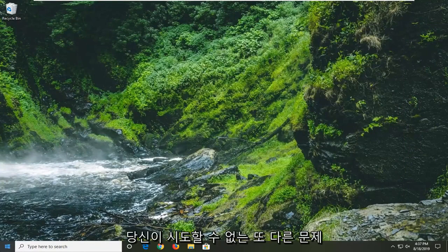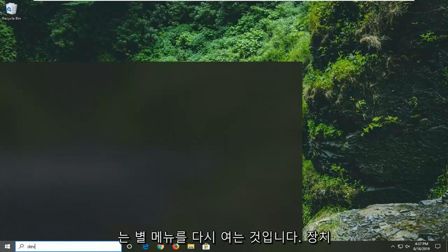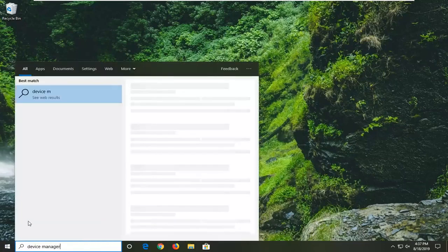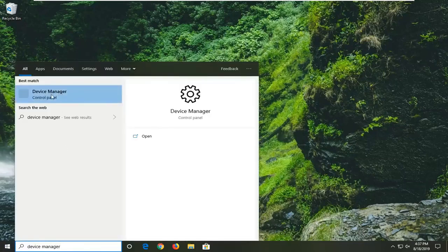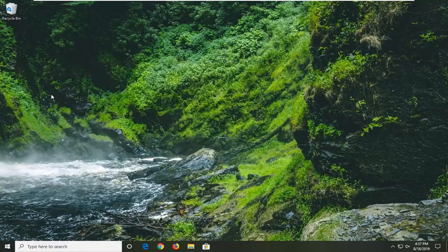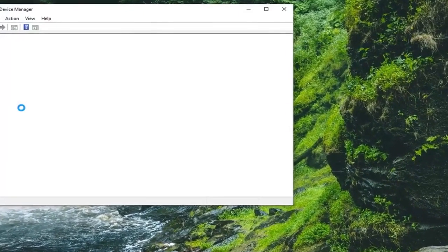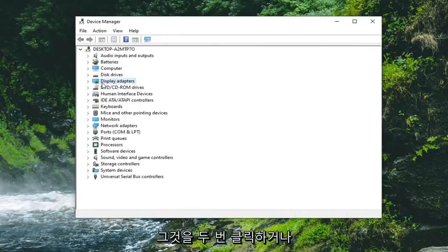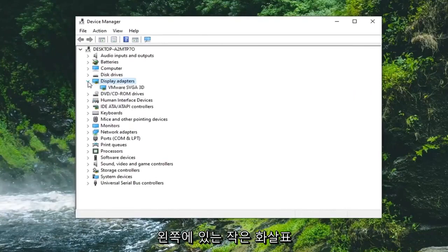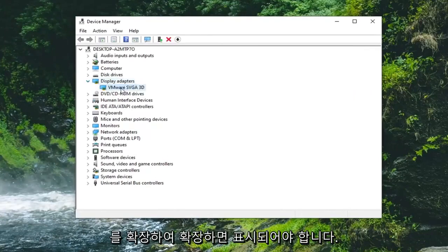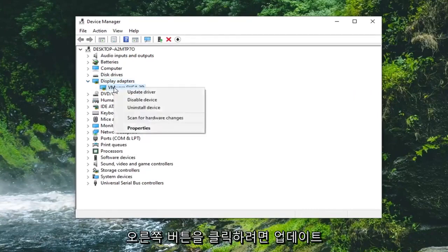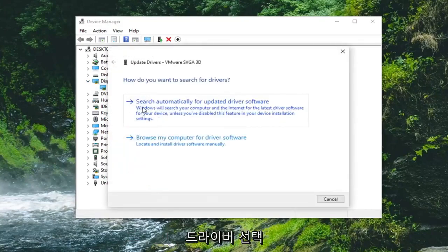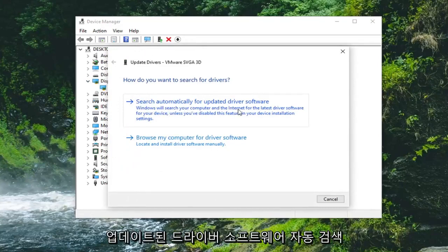Another thing you can attempt would be to open up the start menu once again and type in device manager. The best match should come back with Device Manager — go ahead and left click on that. Now you want to expand the display adapters section, either double click on it or left click on the little arrow on the left side to expand it. There should be a display adapter listed — right click on it and select update driver. Then select search automatically for updated driver software.